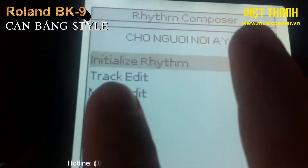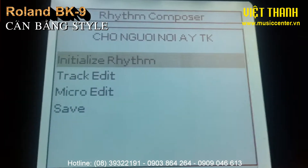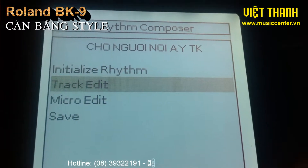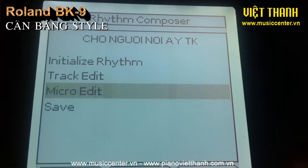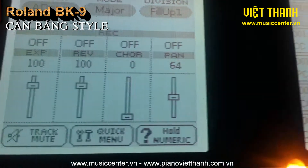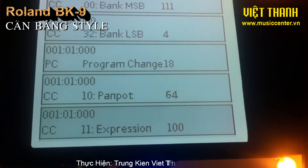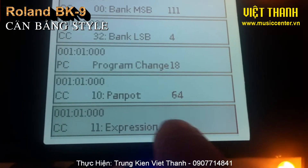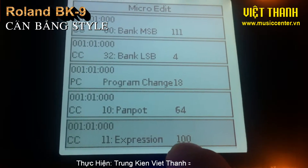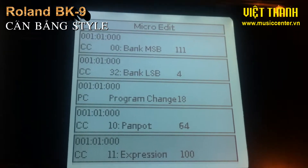Xong rồi đó, chúng ta sẽ vô là chọn edit. Bây giờ chúng ta sẽ xem cái edition này nó đang là bao nhiêu. Mà 100 thì lúc đó có lên cái cài đặt.